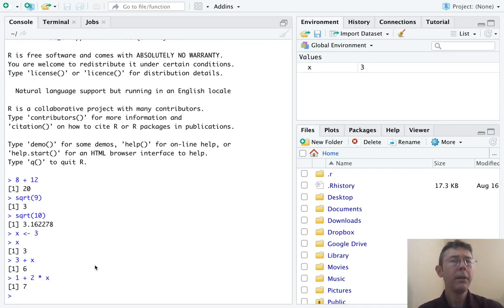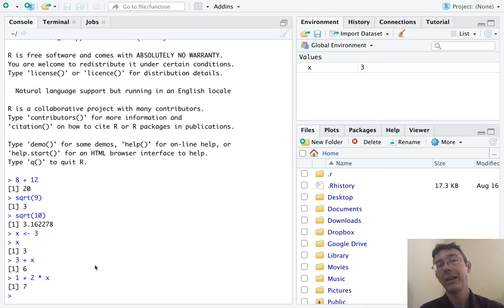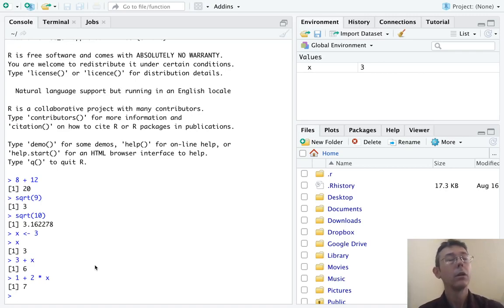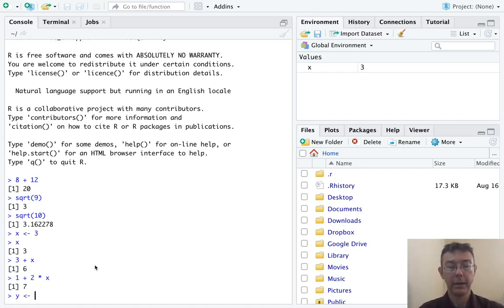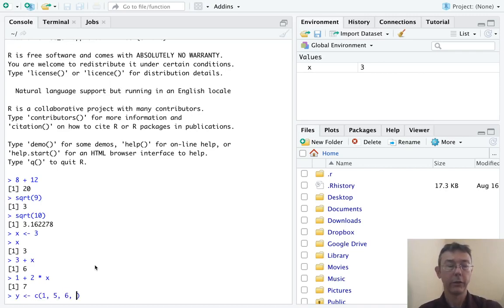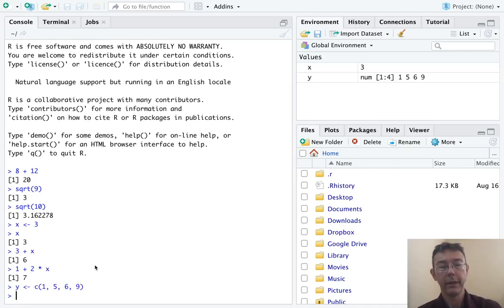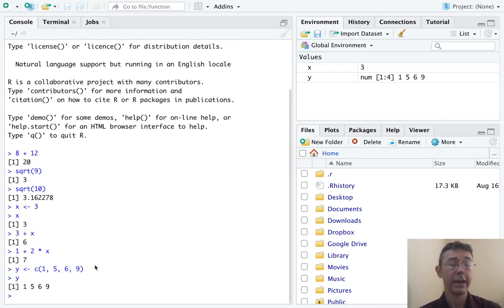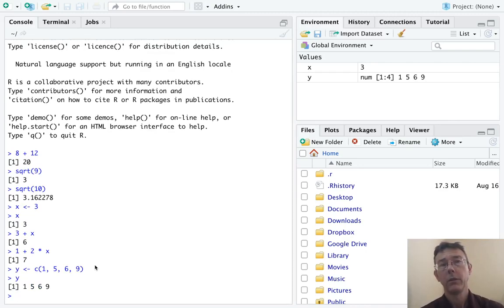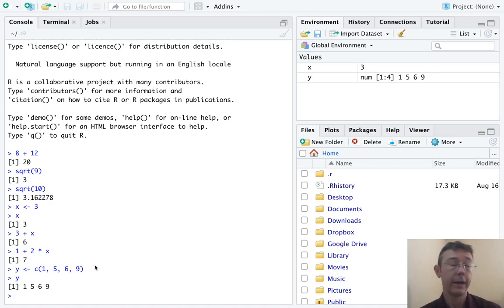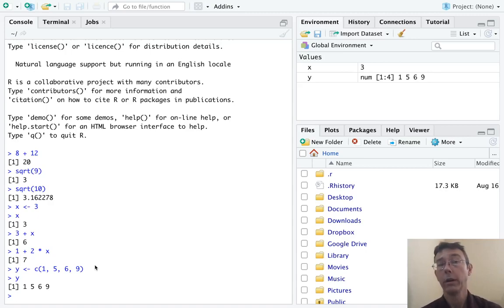R begins to get more powerful when we start assigning variables to be not just individual values, but vectors. Here's what I mean. Let's assign Y to be the vector 1, 5, 6, 9. And then type Y and hit enter to see what it is. So Y is now assigned to be a string of values, four values in particular, 1, 5, 6, 9, in that order.